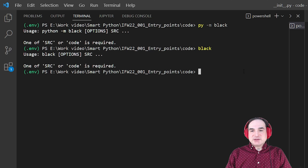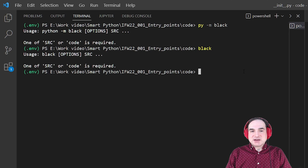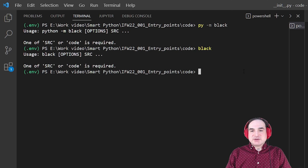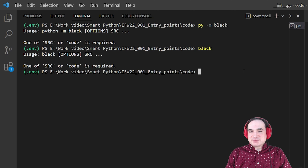Setup tools is what we use to build installable packages from Python projects, the kinds of things you can upload to PyPI or give to others or just reuse yourself in your own projects. And in setup tools, there's a way to specify what's called an entry point for a package, a place you can automatically start the package when it's invoked from the console with a certain word.